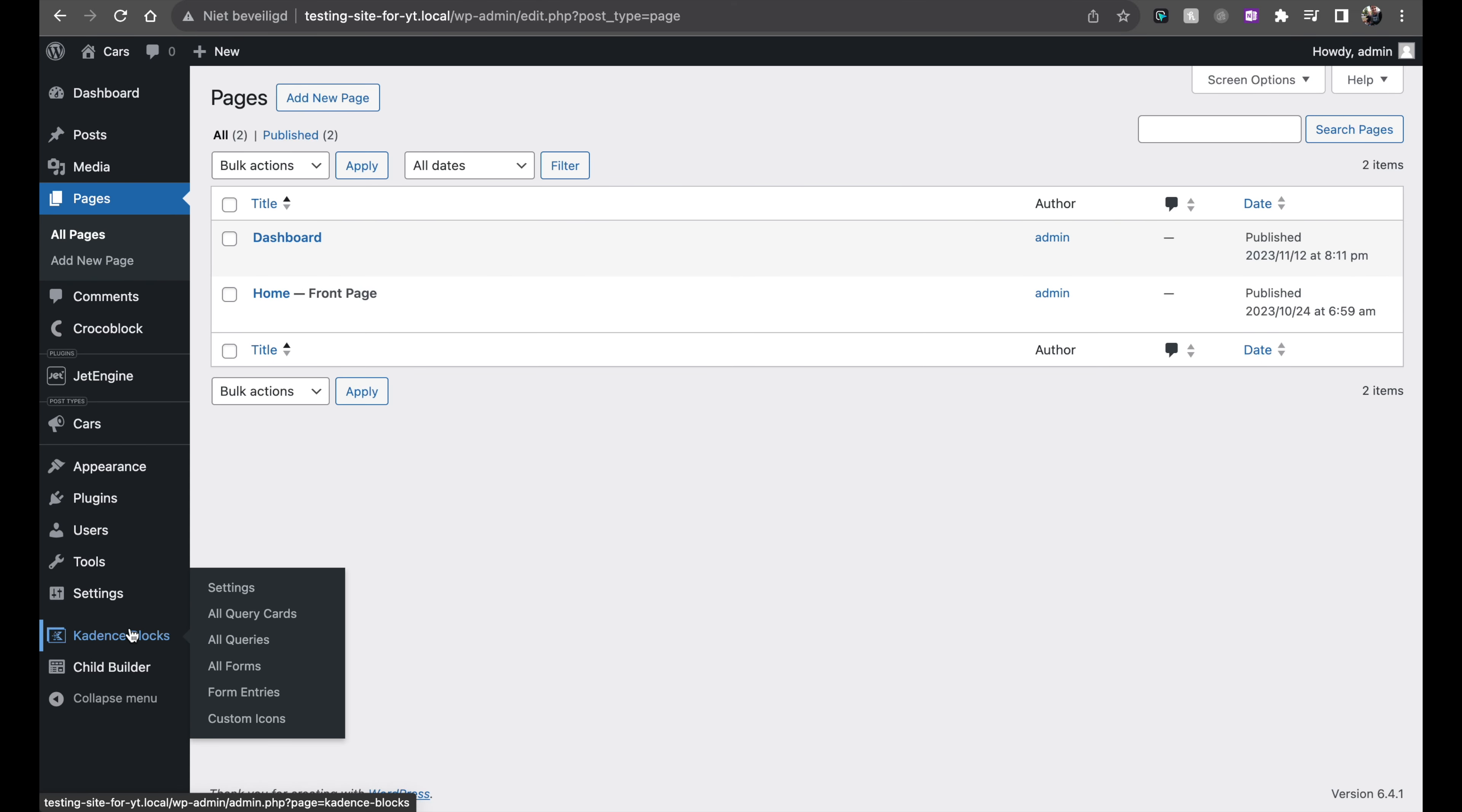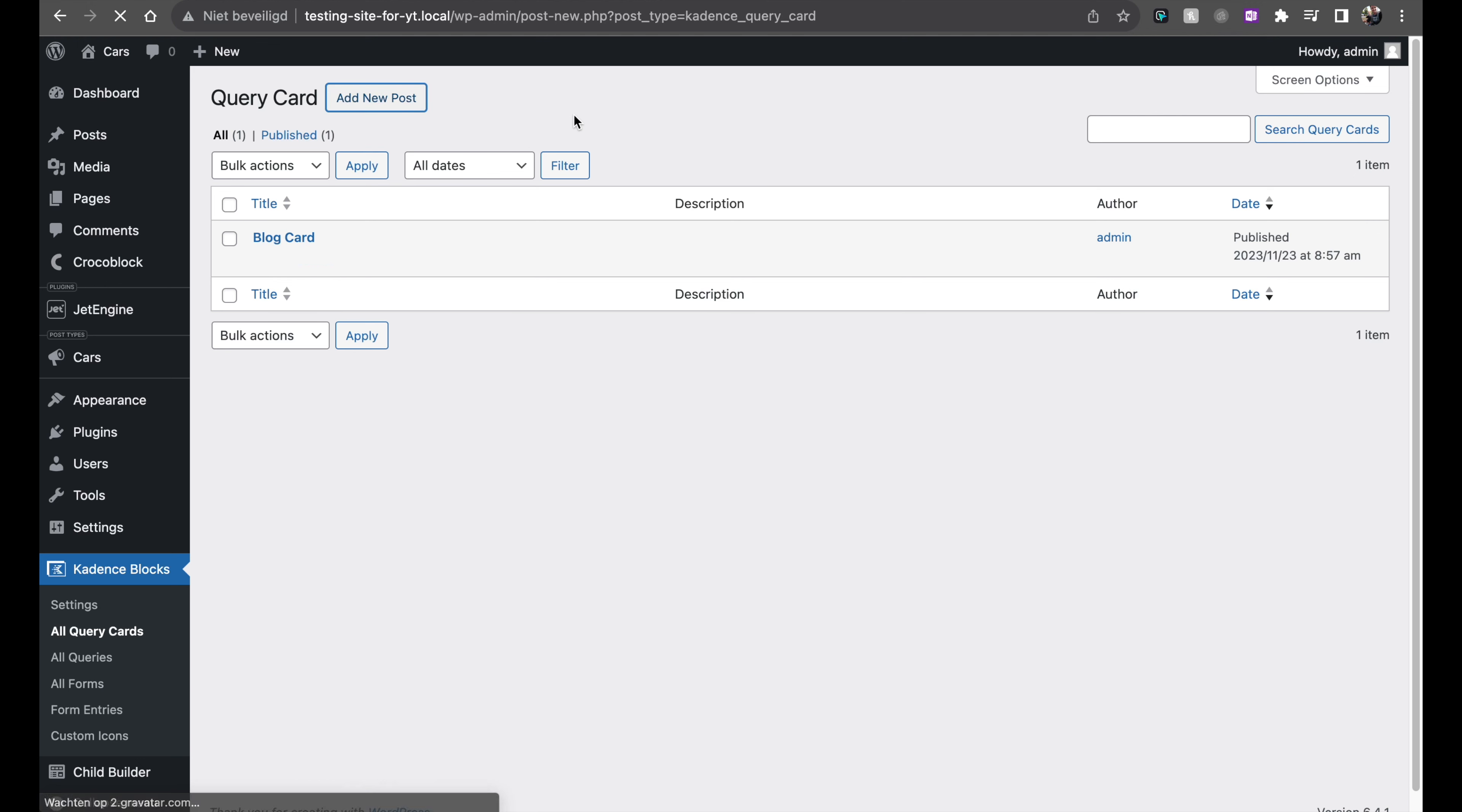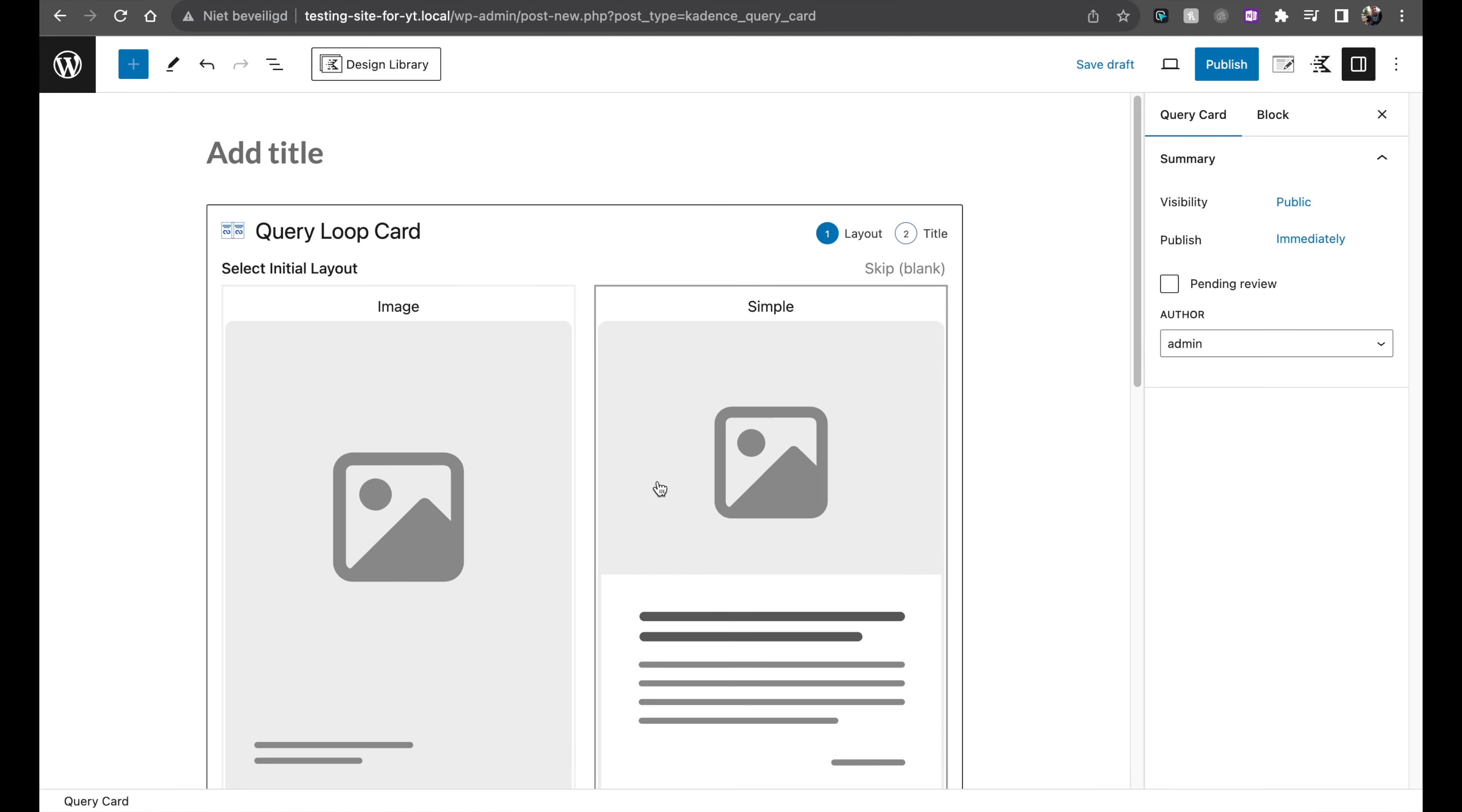So here we have the cadence block settings. And you see all query cards. All queries are also inside of here. So if you make a template you can access it from here. So we can create a new block card from here. Take one of the default ones if you want to.